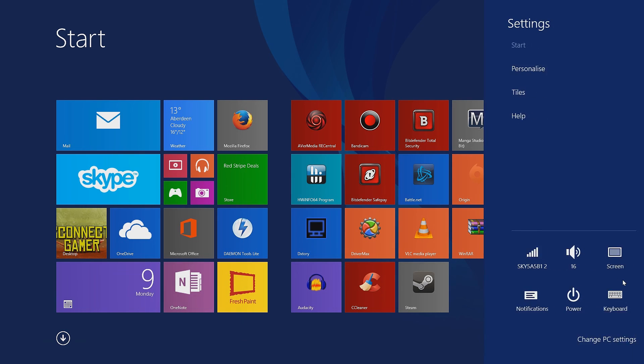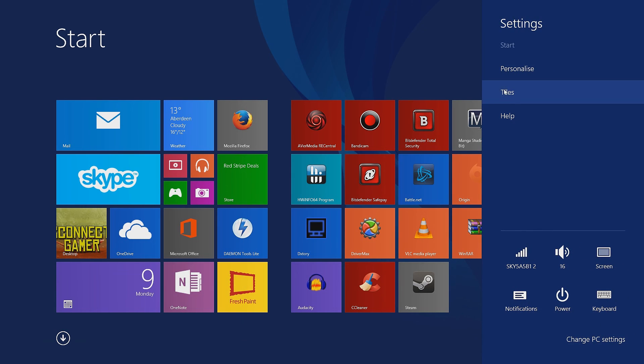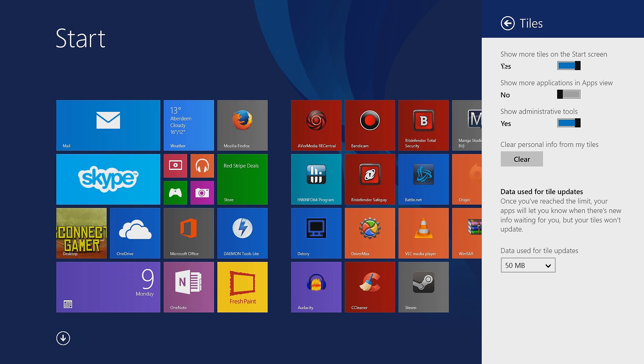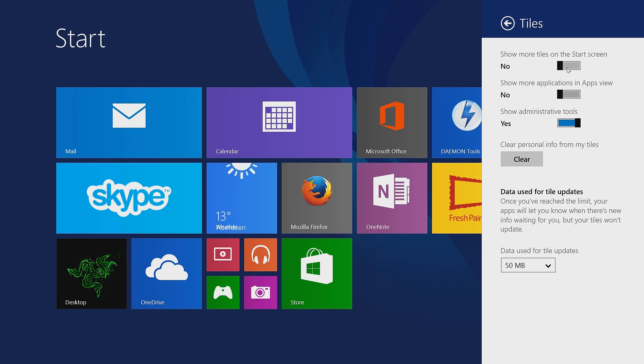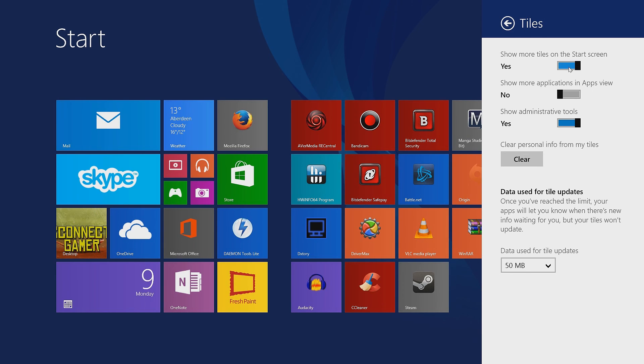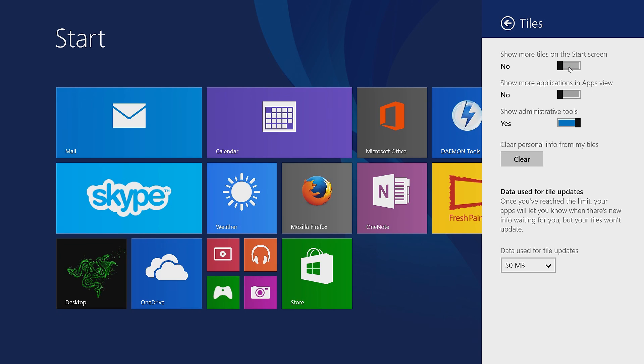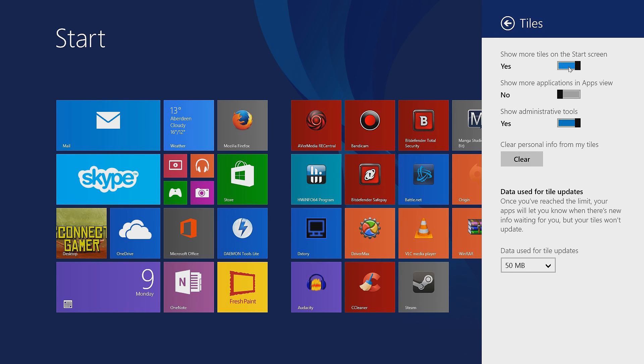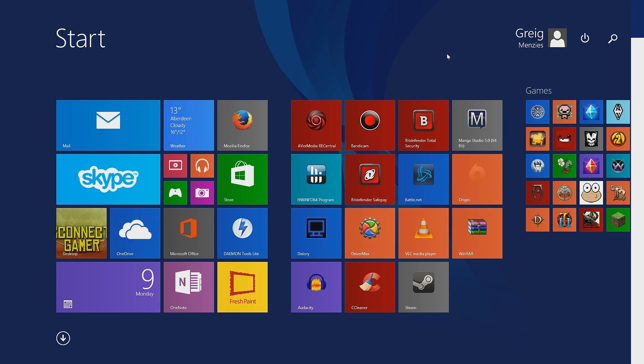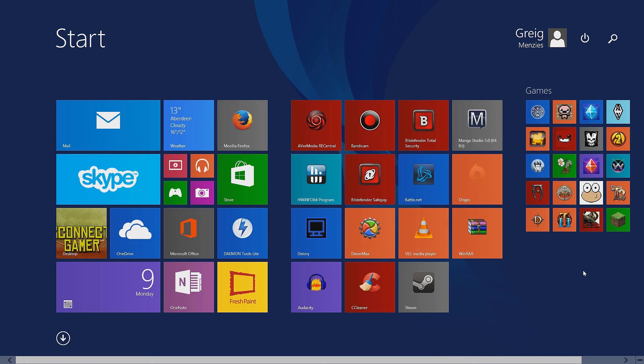Then go to Tiles and Show more tiles on the Start screen. If you click that button and click Yes, it'll put more tiles on the Start screen. I've already got that checked, so I'll just show you that's it without it and that's it with it. You get a lot more tiles if you do it. I'll show you another way of actually getting more than what I've got on the screen just now.